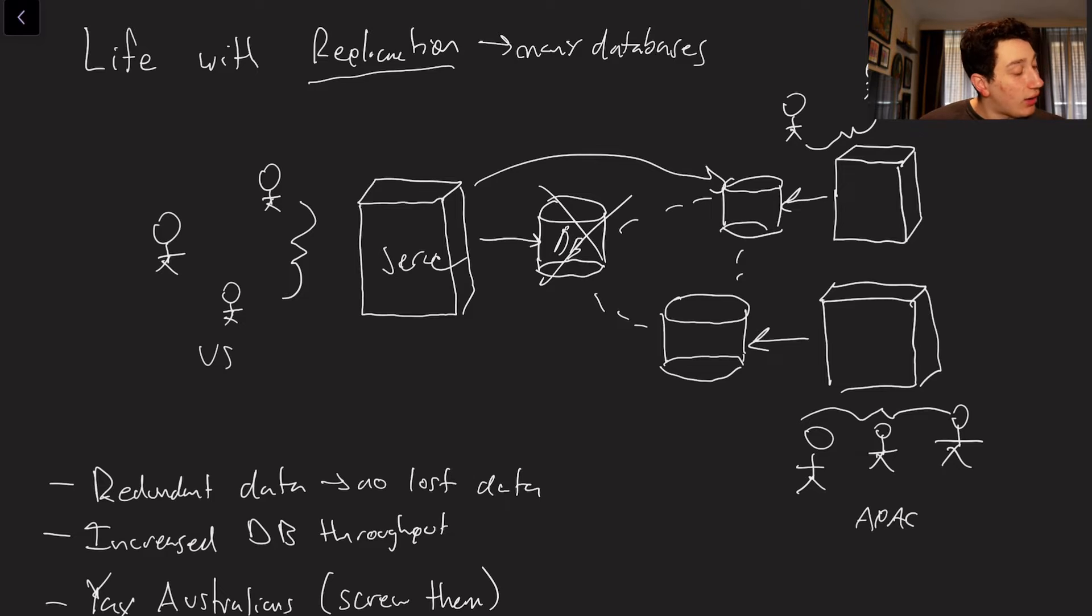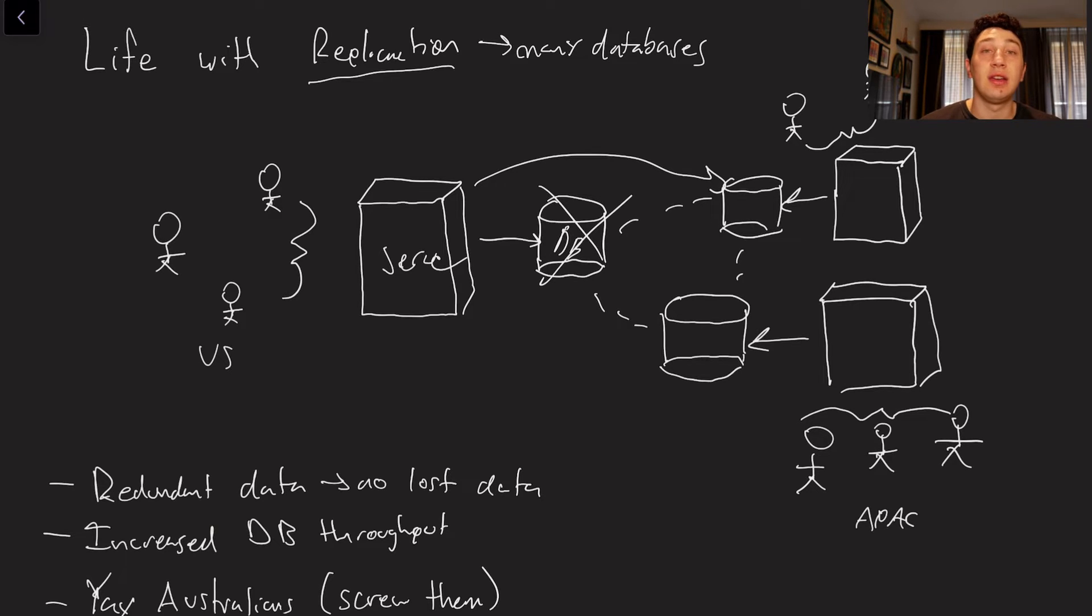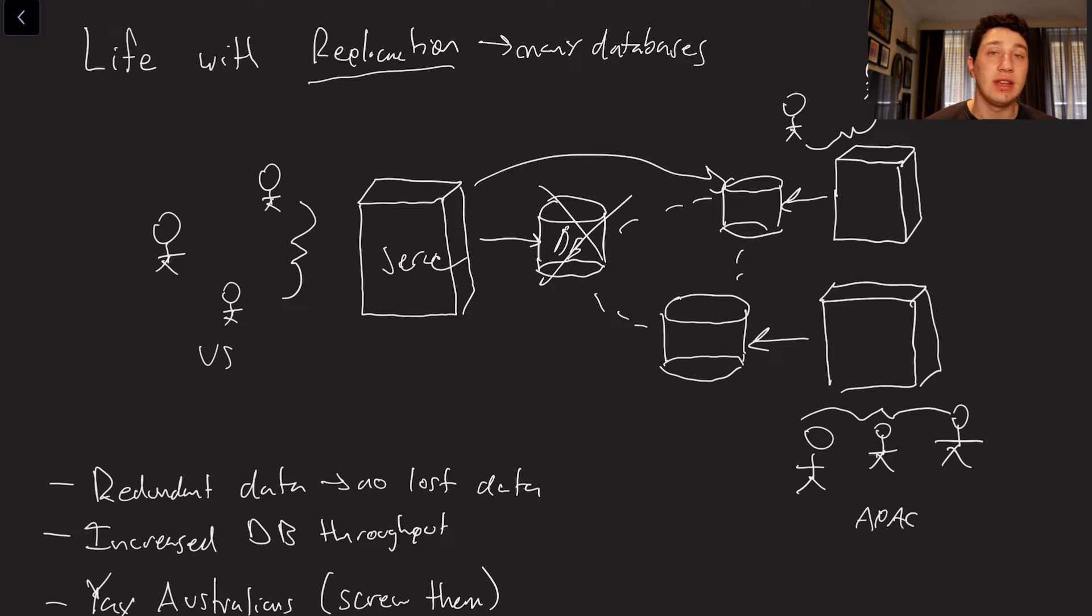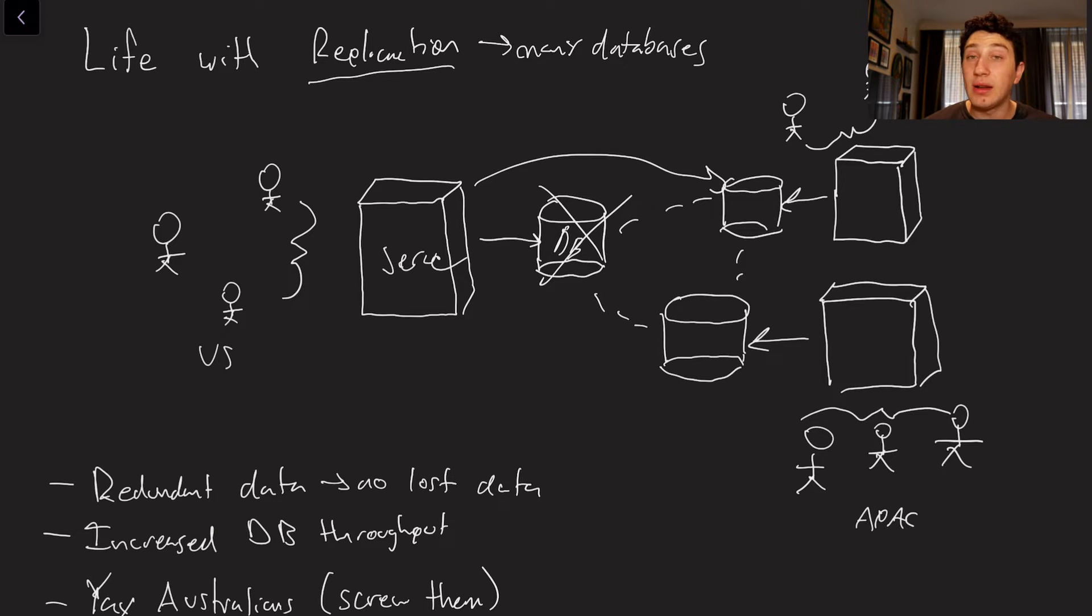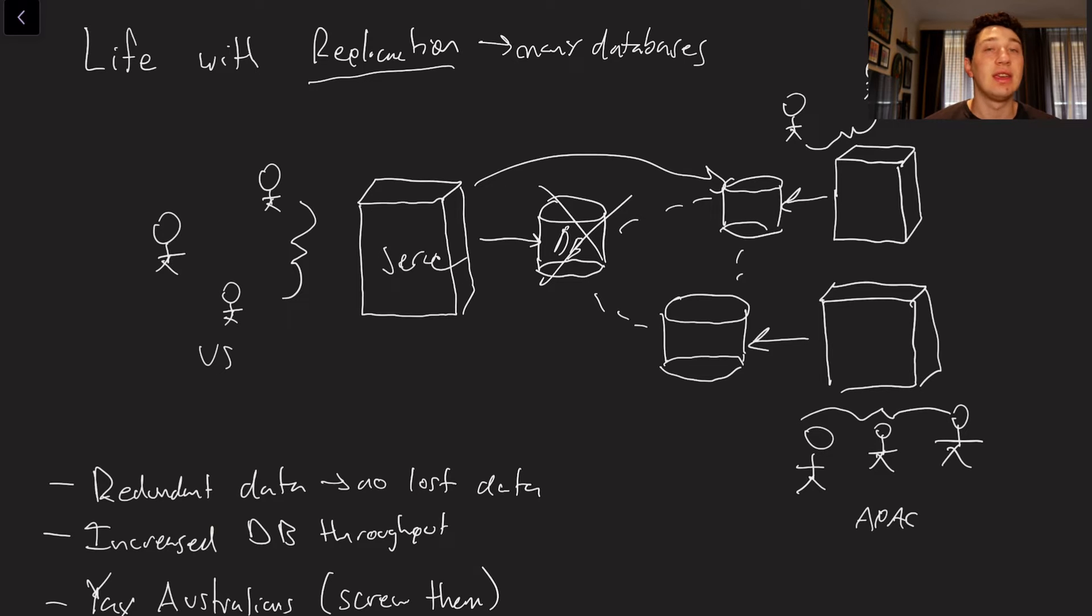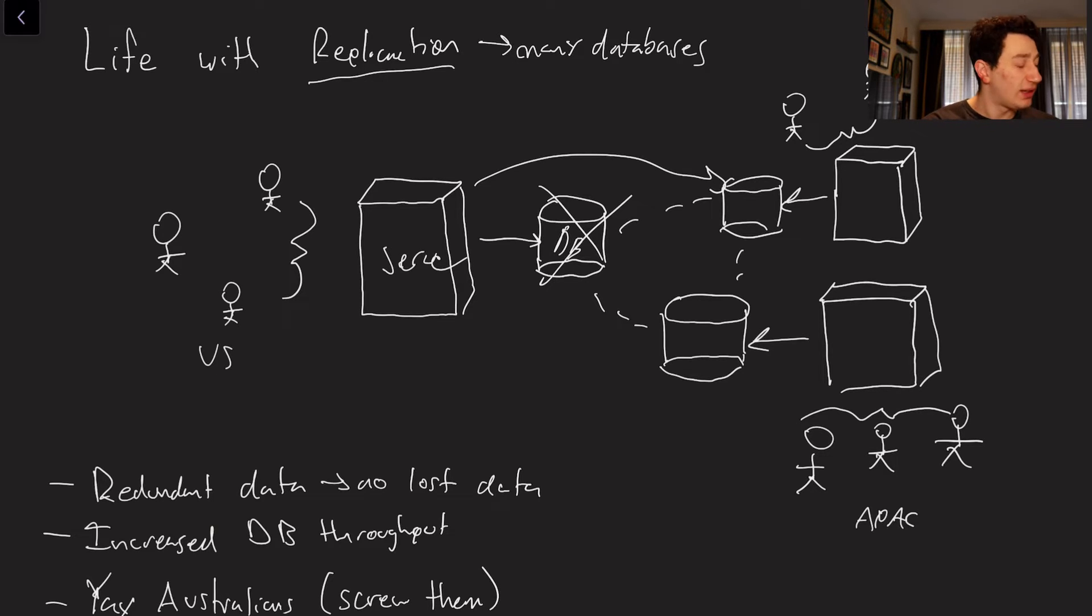And then, of course, now we can allow Australians to have basically a database that's closer to them. So not only is there increased database throughput by virtue of having more databases, but also we can geolocate our data centers closer to certain users so that they can get better performance.